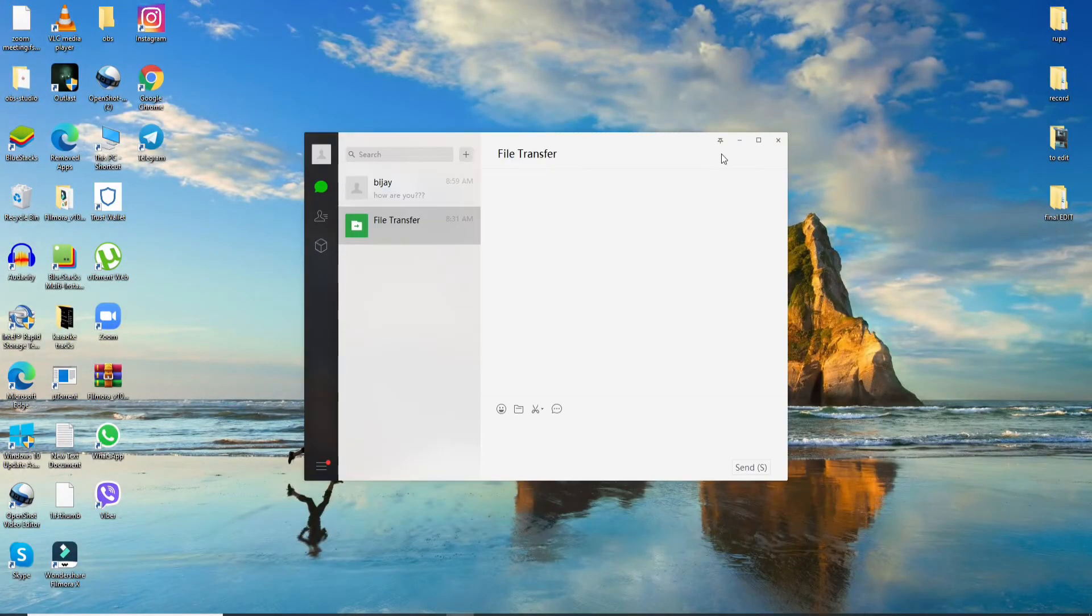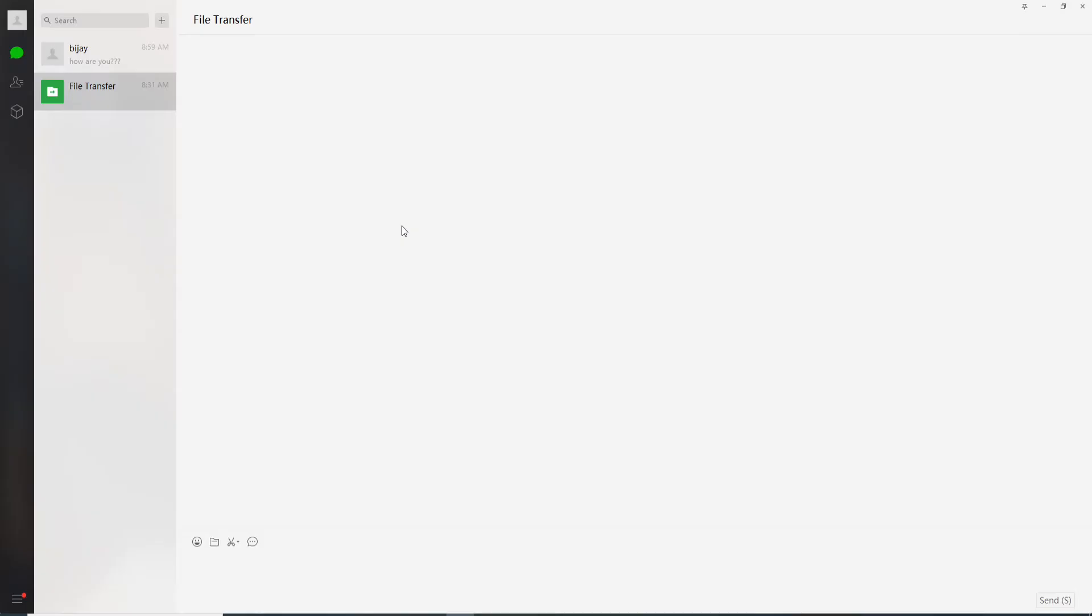Make sure you're signed in first. If not, then log in with your QR code on Windows. Once you're in, from the home screen you can see a hamburger menu at the bottom left corner of the WeChat screen.